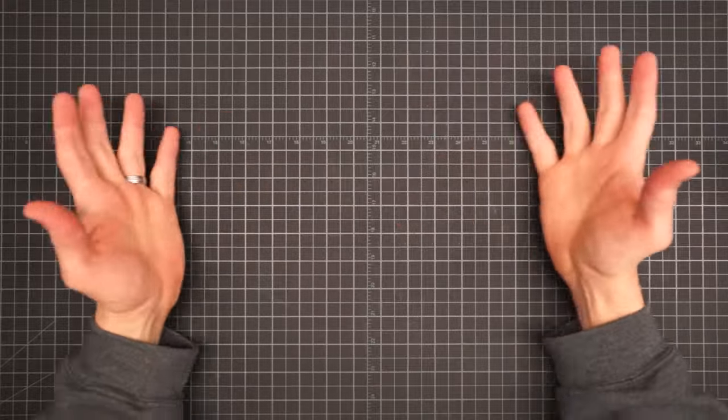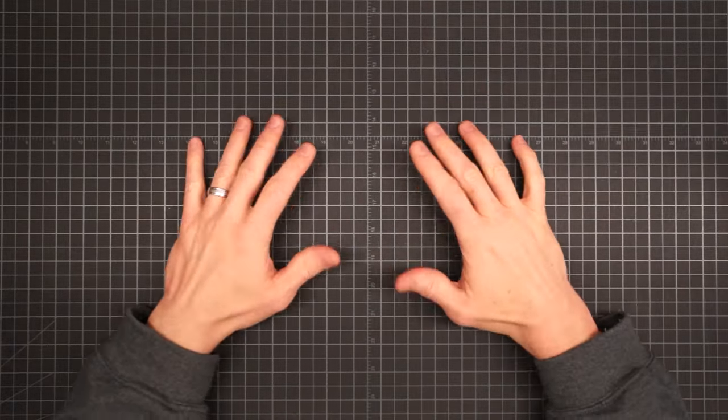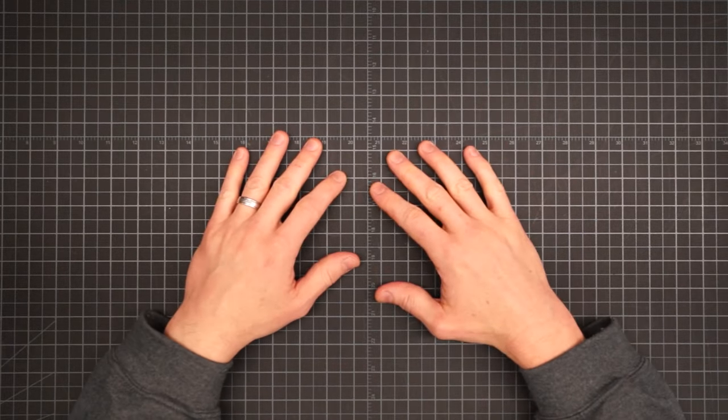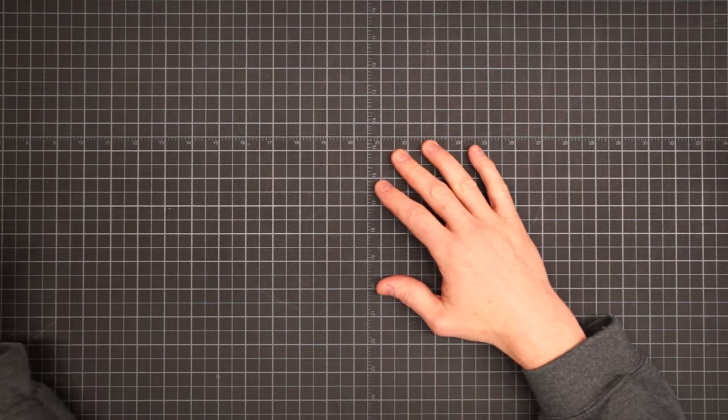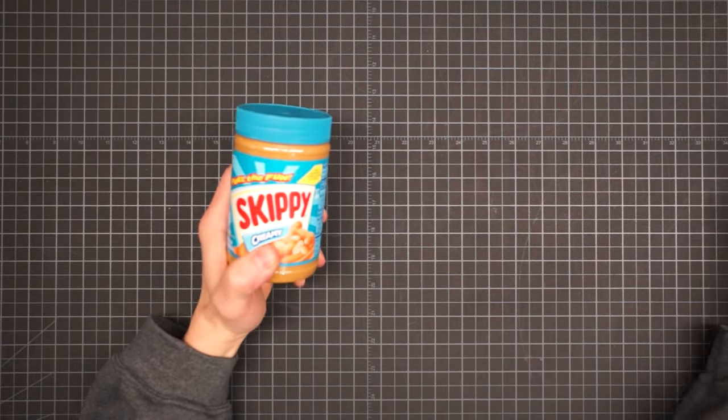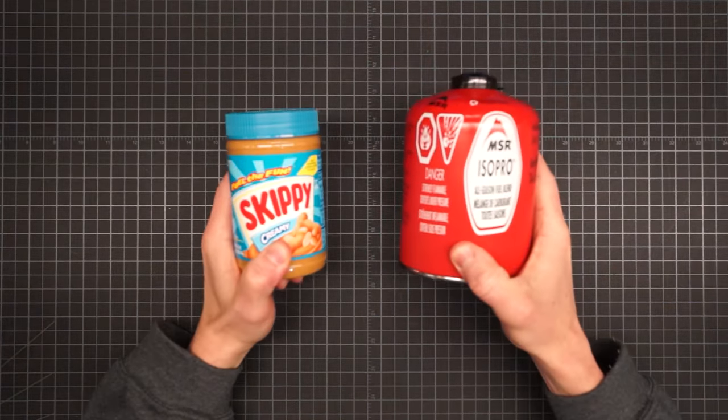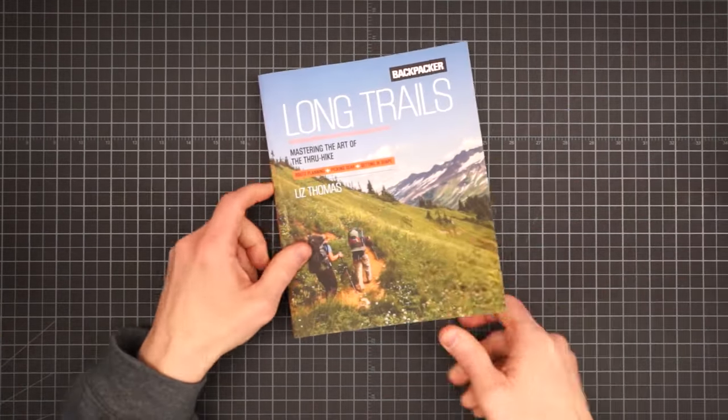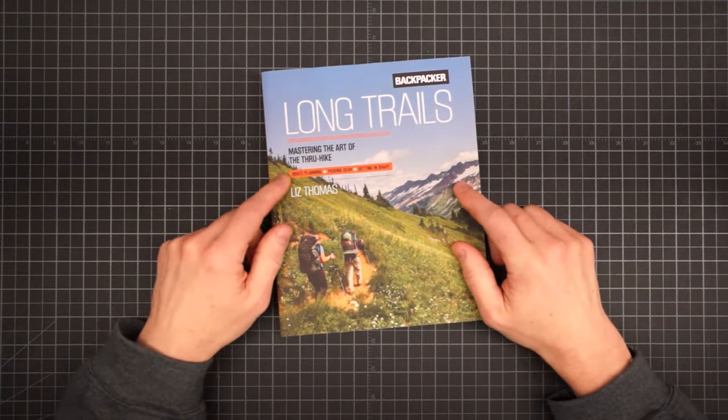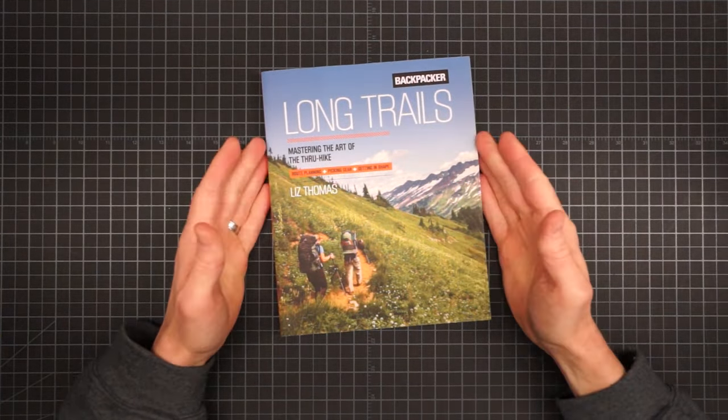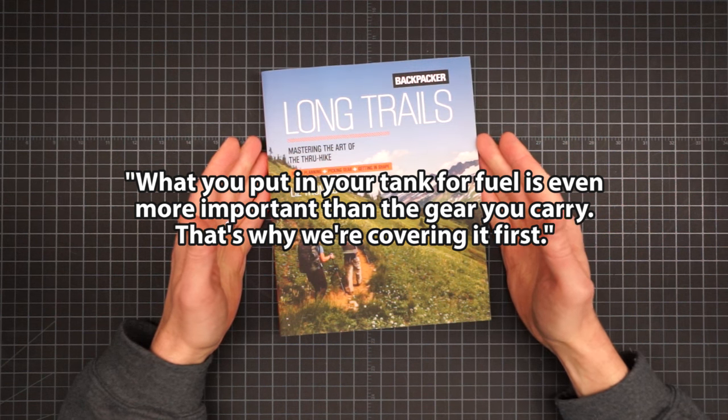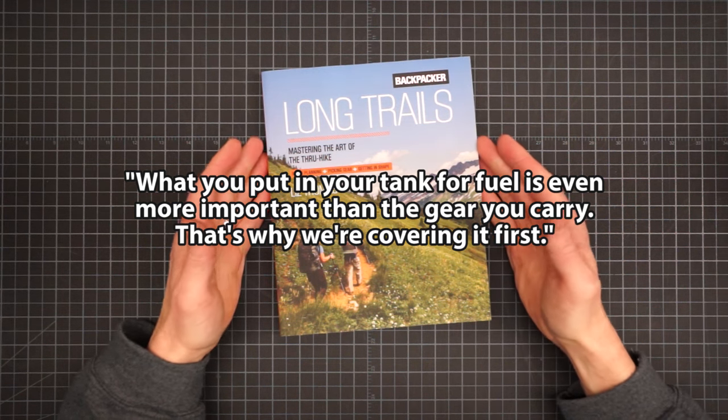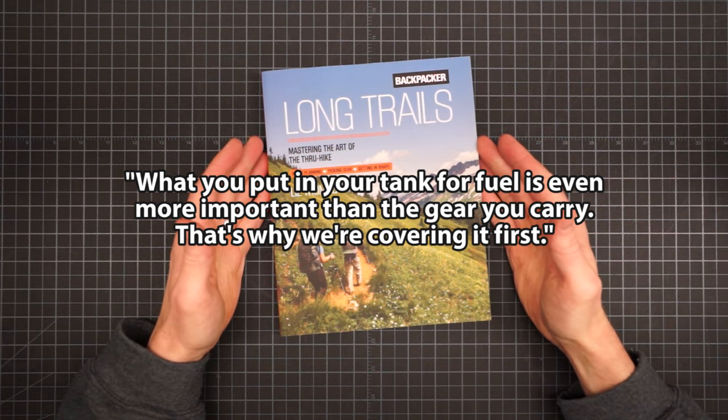Greetings YouTubers, and welcome to the Gear Bench. So why does a gear channel open with a video about food? Well, food is fuel, and fuel is gear.